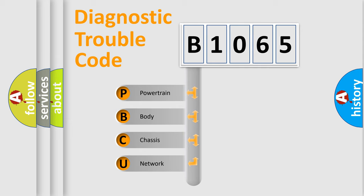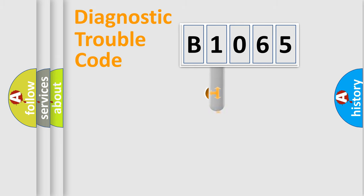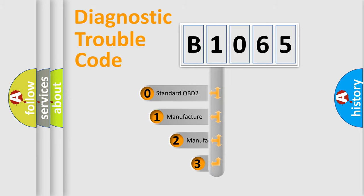We divide the electric system of automobile into the four basic units: Powertrain, Body, Chassis, and Network. This distribution is defined in the first character code.